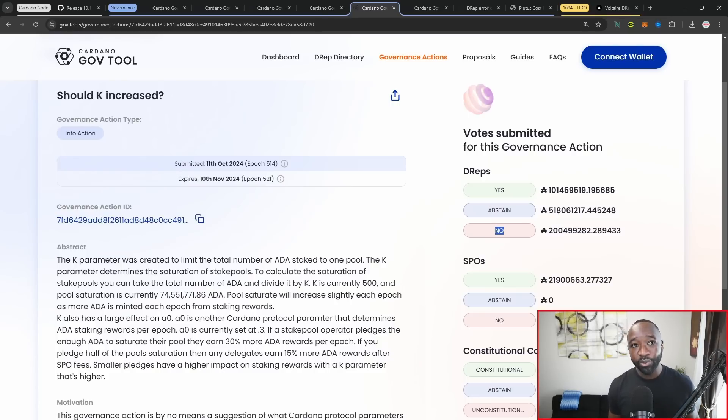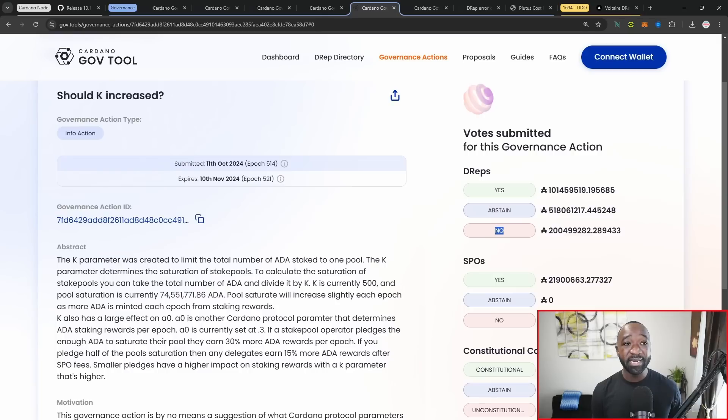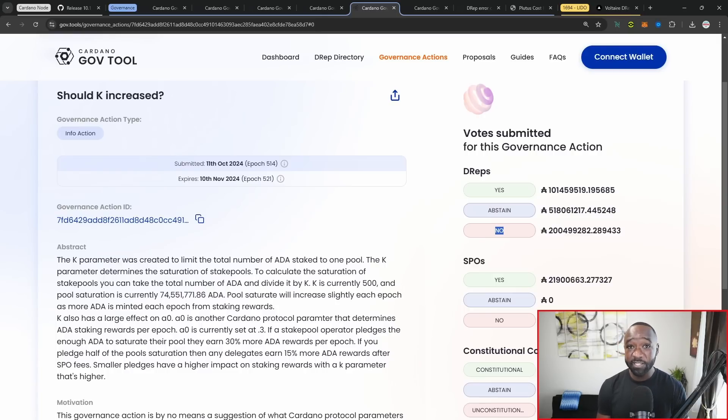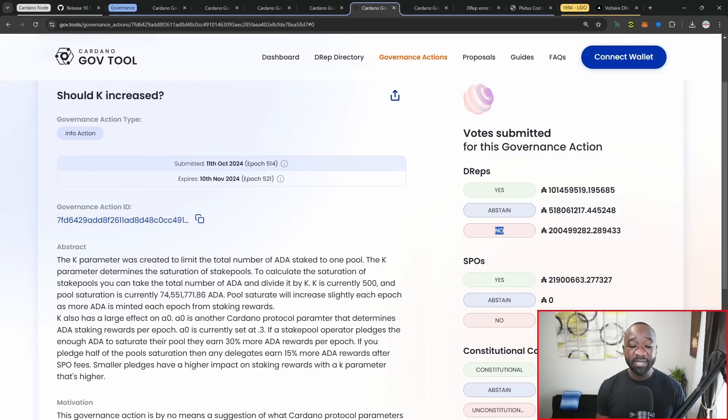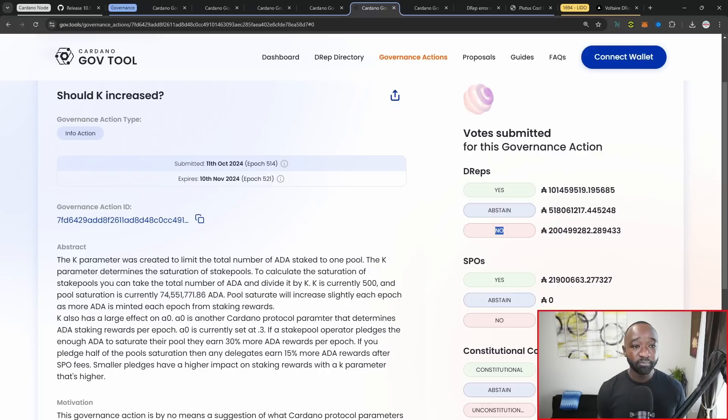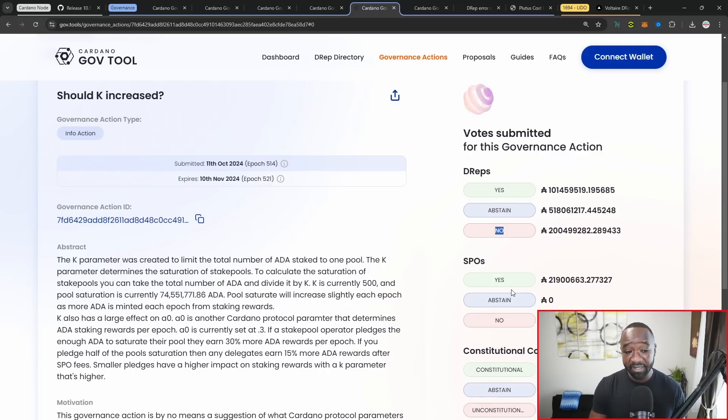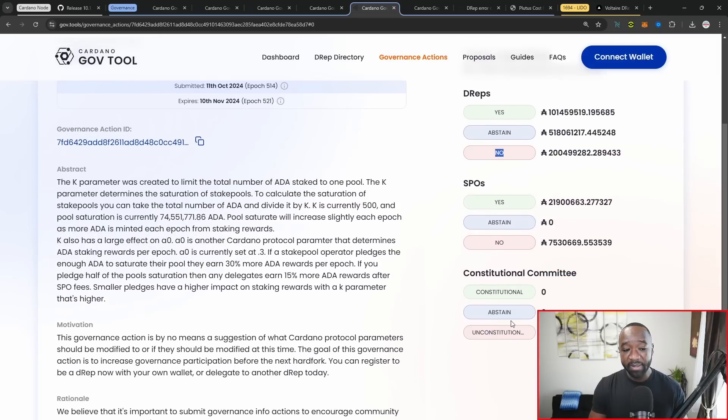Now, if you're an SPO and you have a pool that's basically already saturated, increasing K would basically be a negative factor for you because you're now going to have to be spreading out that delegation. And maybe now it only takes 30 or 35 million ADA in order for you to have a fully saturated or a fully used up pool. That's one thing to keep in mind here. In terms of SPOs, we can see how they voted. Then the constitutional committee, they'll have an opportunity to vote here as well.